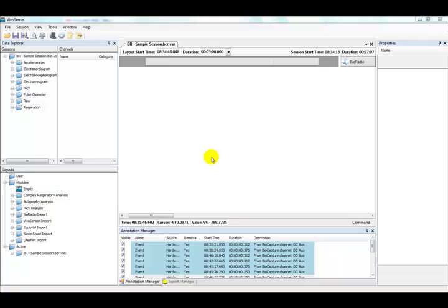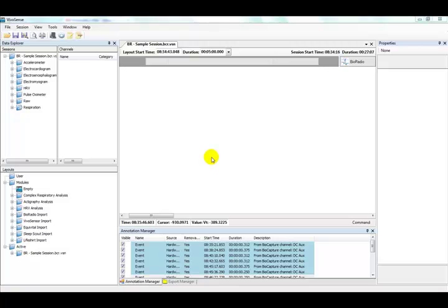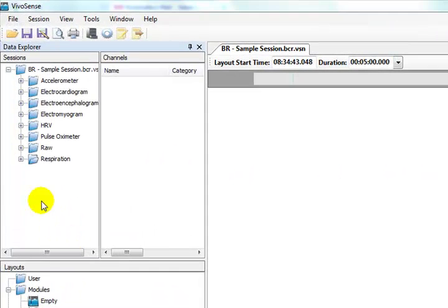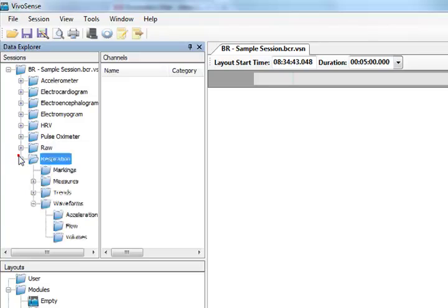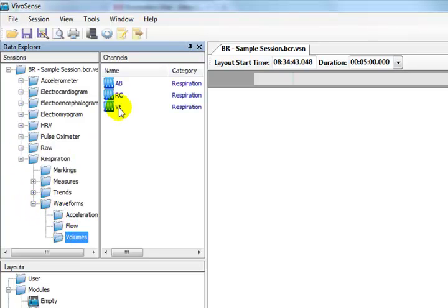We have opened the VivoSense software and imported a hardware file for analysis. Before doing any further complex respiratory analysis, we should first calibrate the volume of the measurements accurately. The qualitative diagnostic calibration can be done automatically or manually using either the tidal volume waveform, minute ventilation, or inspiration volume channels. We can start by adding the tidal volume channel VT to the synchronized chart panel.